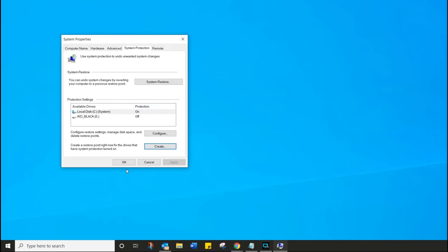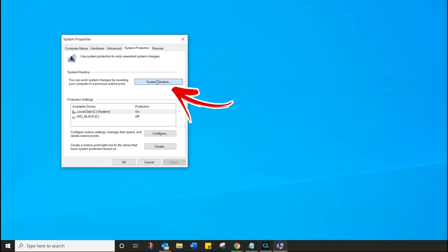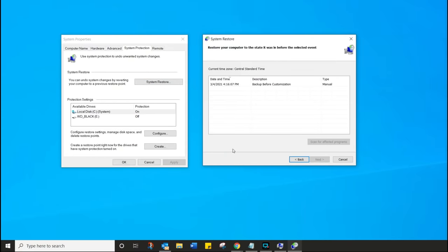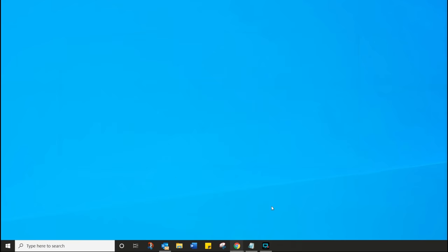Now let's assume something went wrong — here's how you restore your system. Click on System Restore, click Next through the wizard. You can see the restore point you just created. Simply click on that and then click Next, and go through the wizard until you get your system back to before you made any changes.